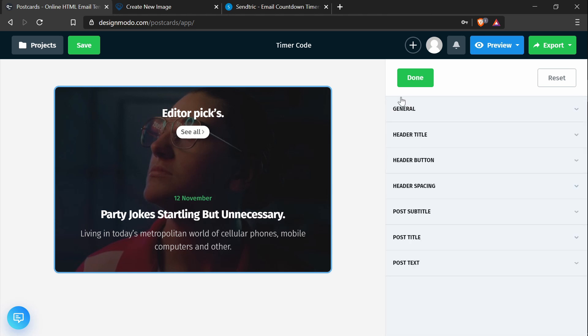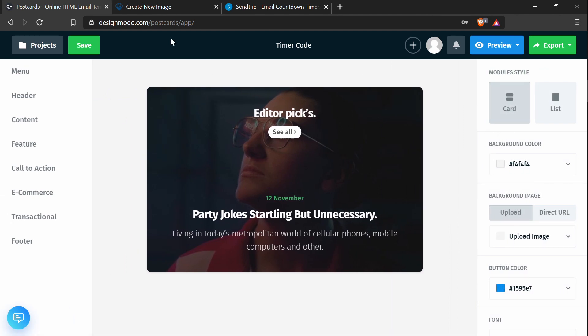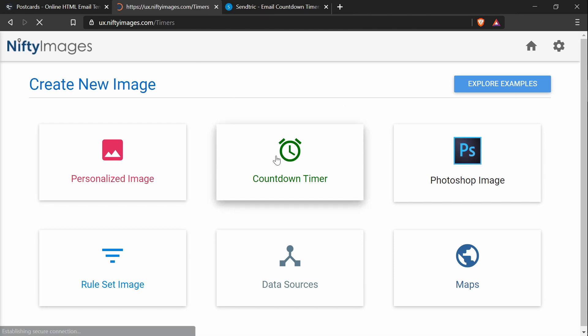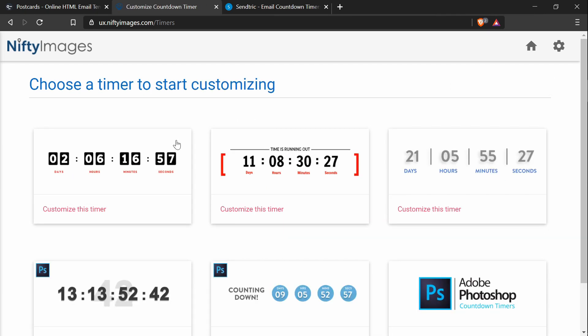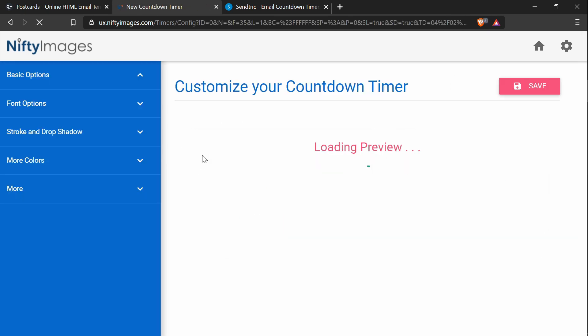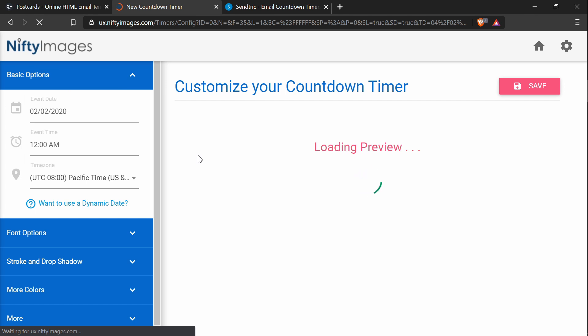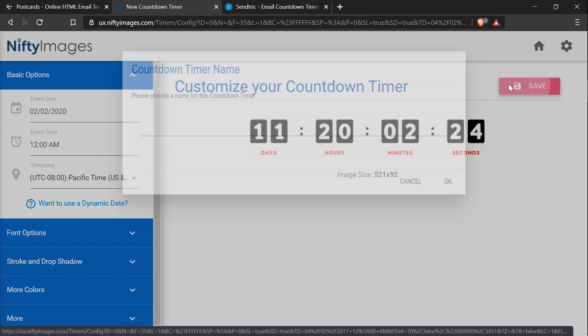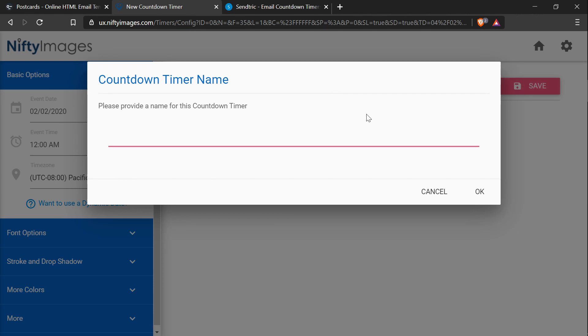I will be going over how to create a timer in Nifty Images. I am logged in the dashboard right now, and so I'll click countdown timer, I'll just pick this one, and I'll set everything to the default settings, and I'll press save.